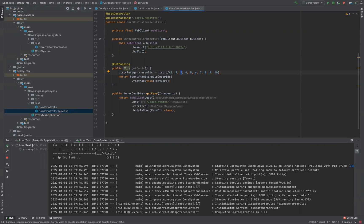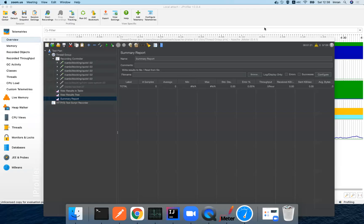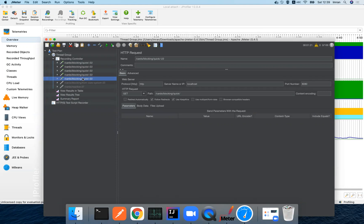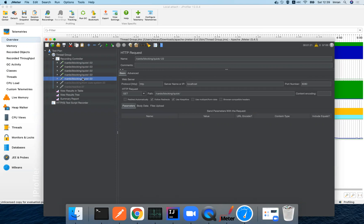Now let's create a stress test and see how blocking and non-blocking calls behave compared to each other. In the first iteration, I'm calling the quick API multiple times. This API has nothing to do with the core system — it just creates a Java object and returns it to the client, so it should always respond very quickly, usually within several milliseconds and almost always under 10 milliseconds.